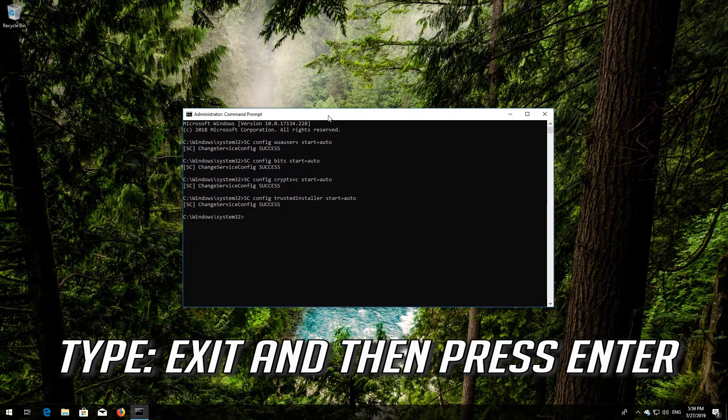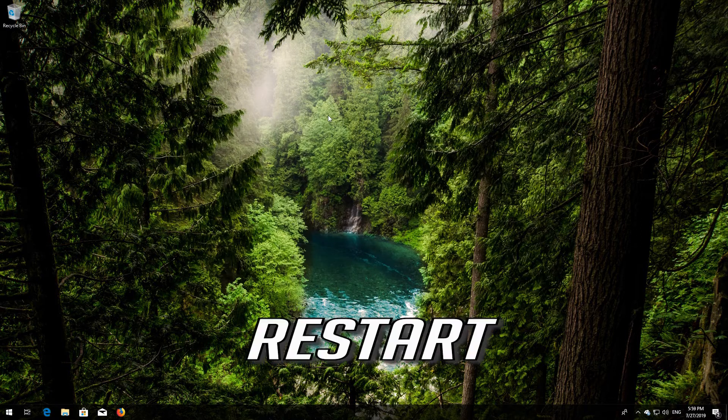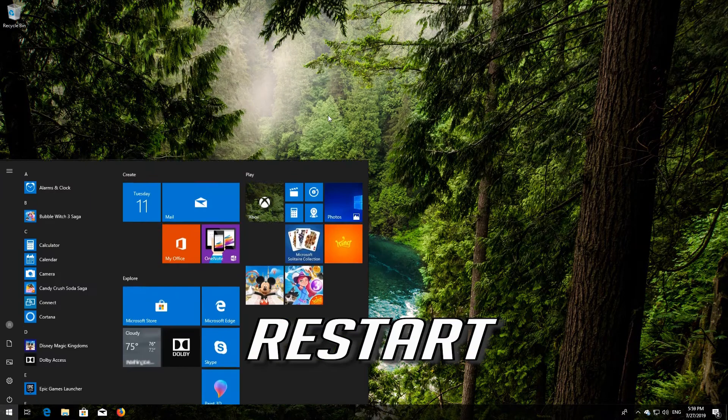Type exit and press Enter, then restart your computer.